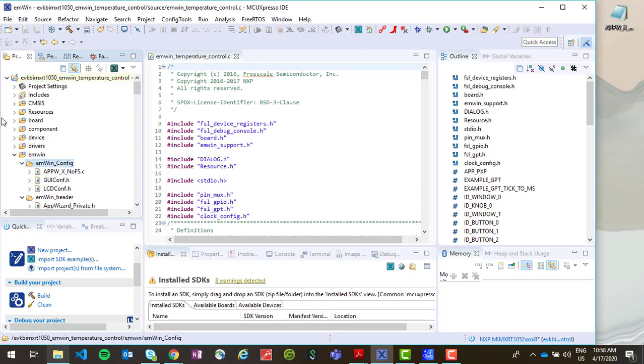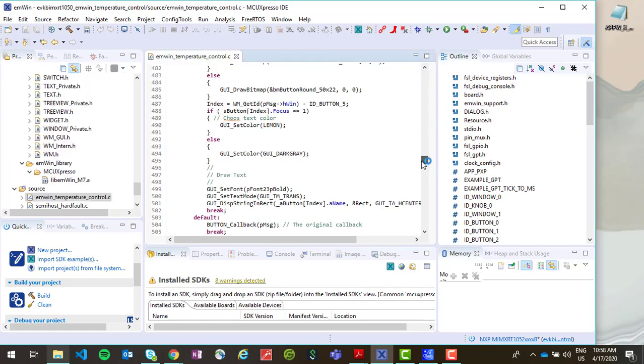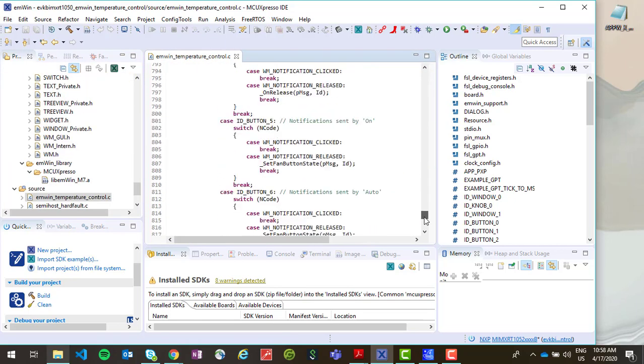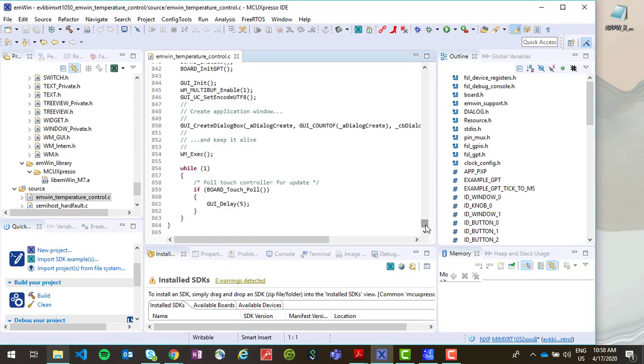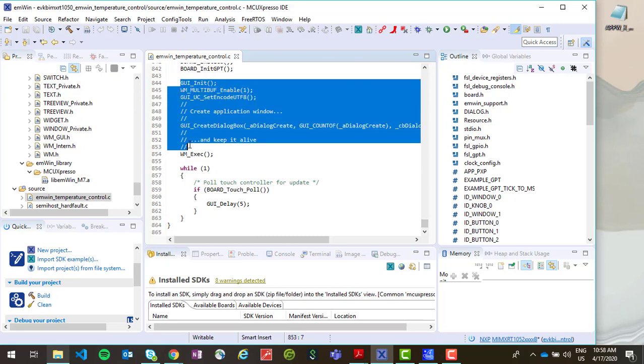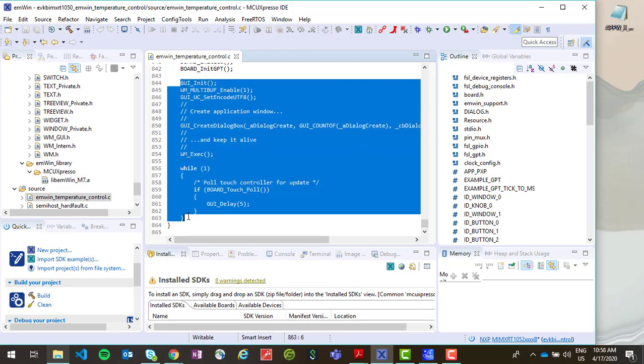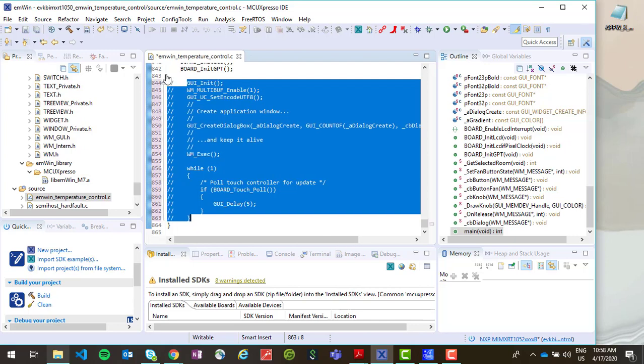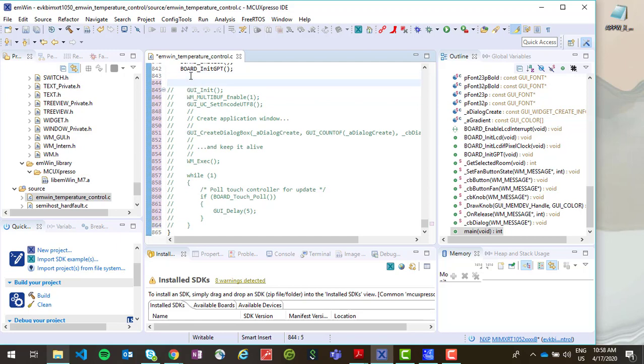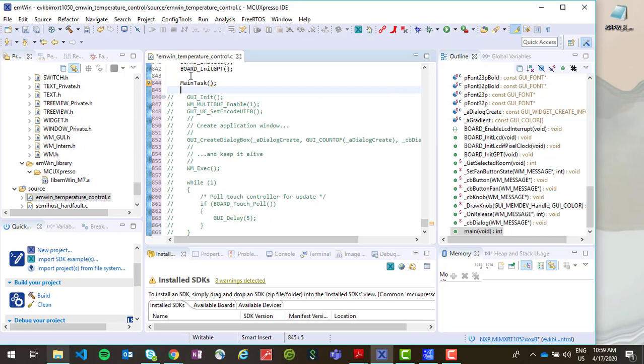Now we need to make a modification to our main file. So you want to comment out the last few lines of your project from GUI init to the end of the main function. And above that, need to add a line calling the main task. And hit save.